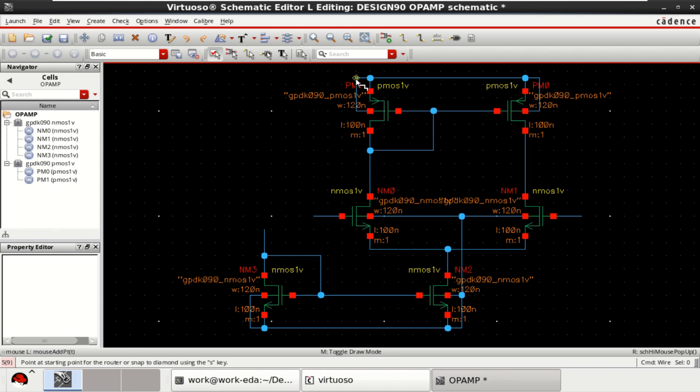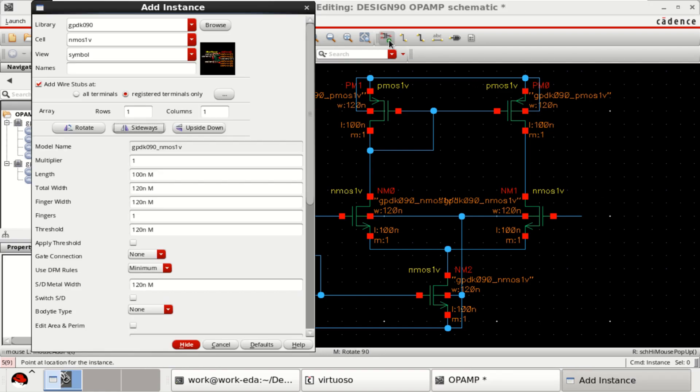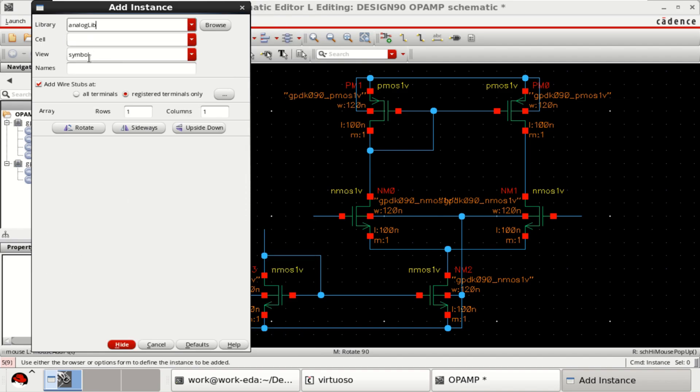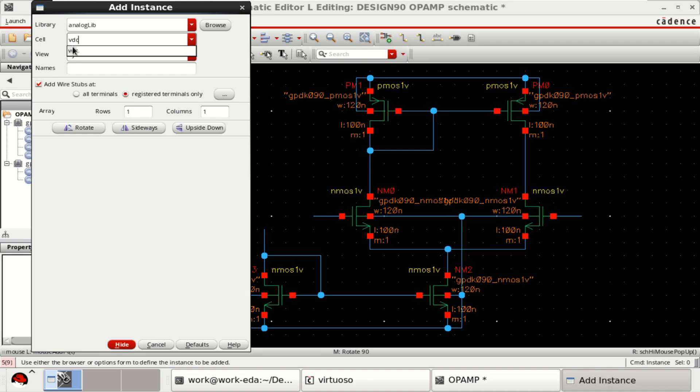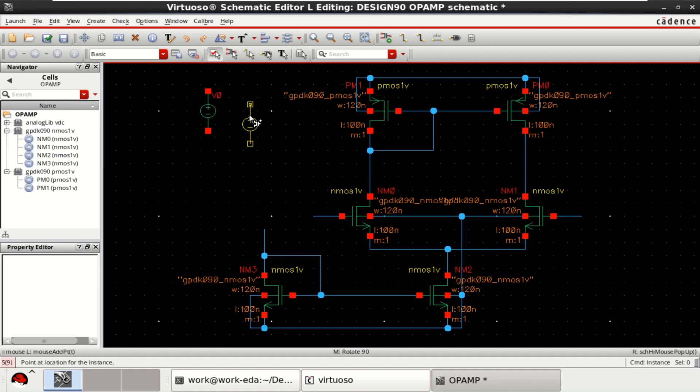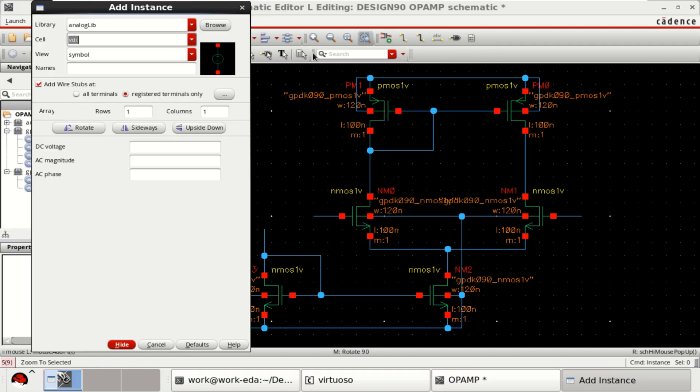Provide the biasing to these transistors. Go to the instance. This time, select the analog library. From that, select VDC. And DC current, IDC.